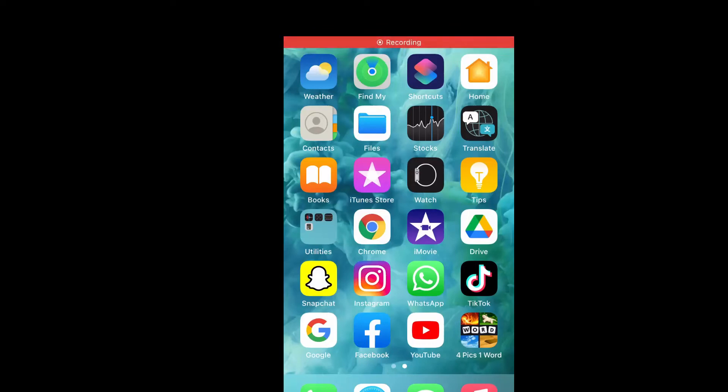Hello, welcome to Simple Answers. I'm your host Jason. In this video I'll be showing you how to remove background noise on iMovie on iPhone.